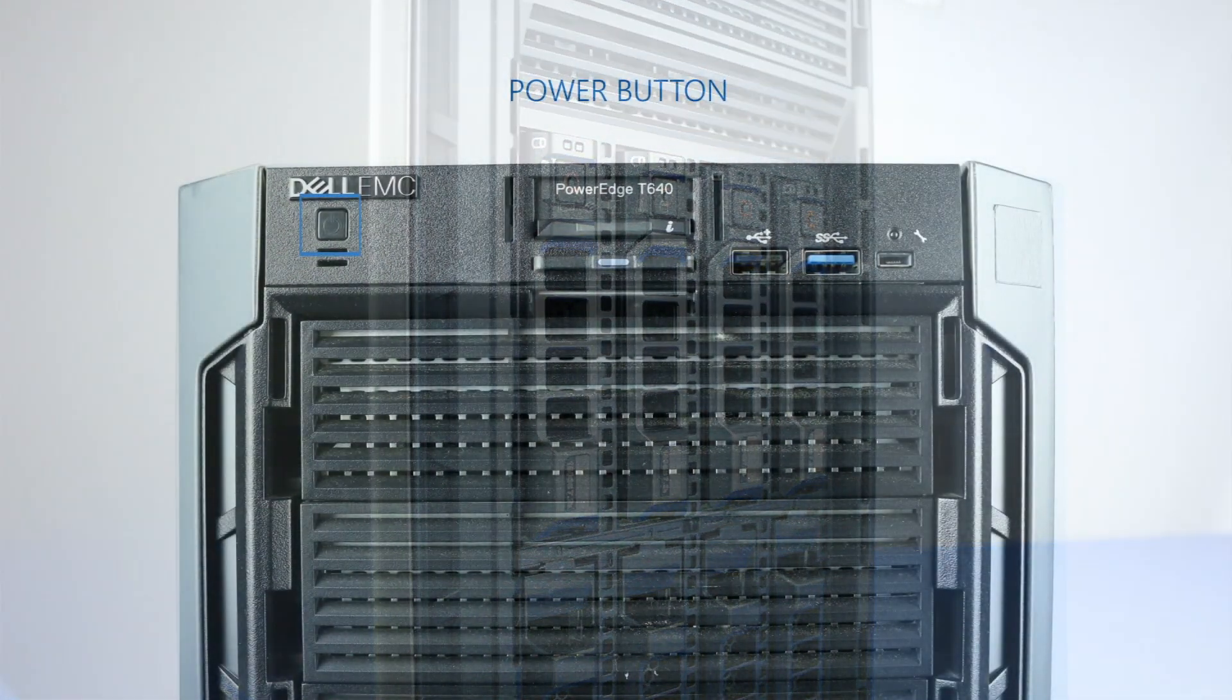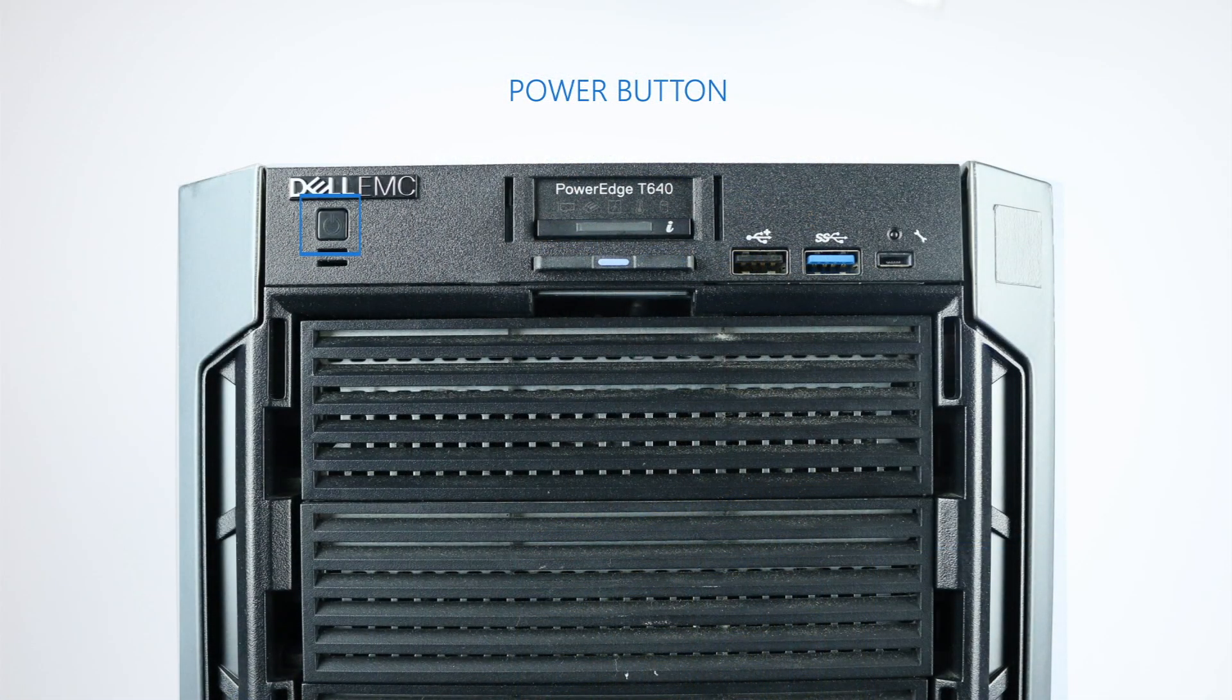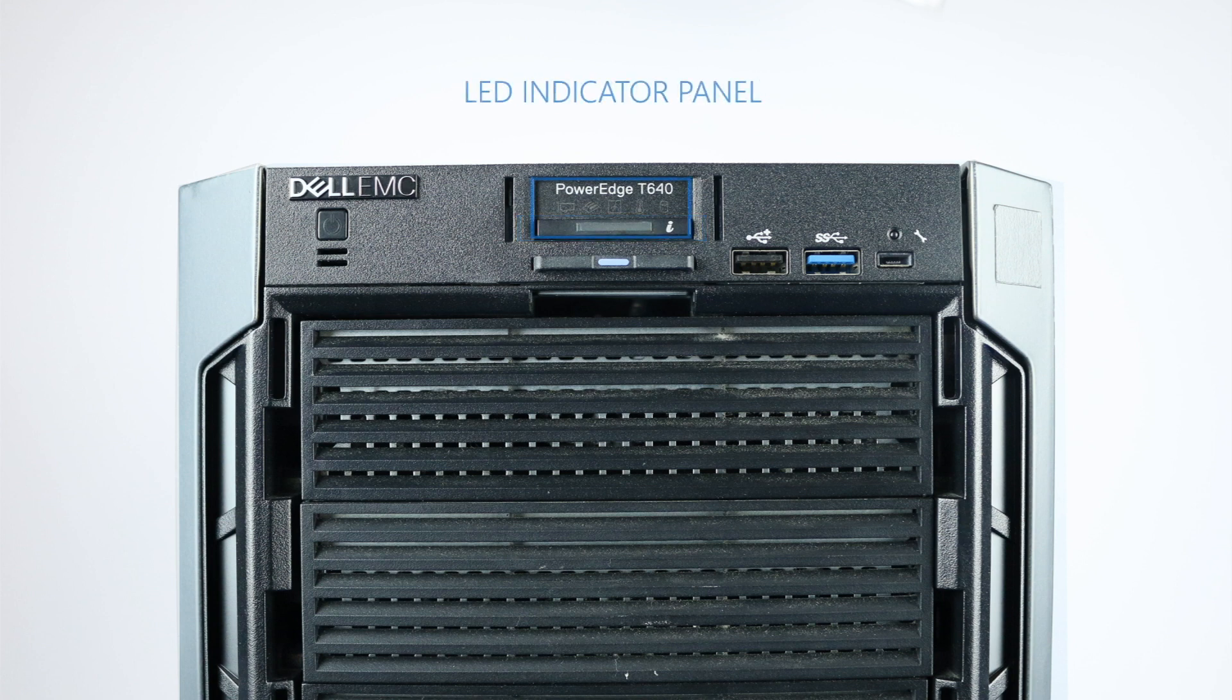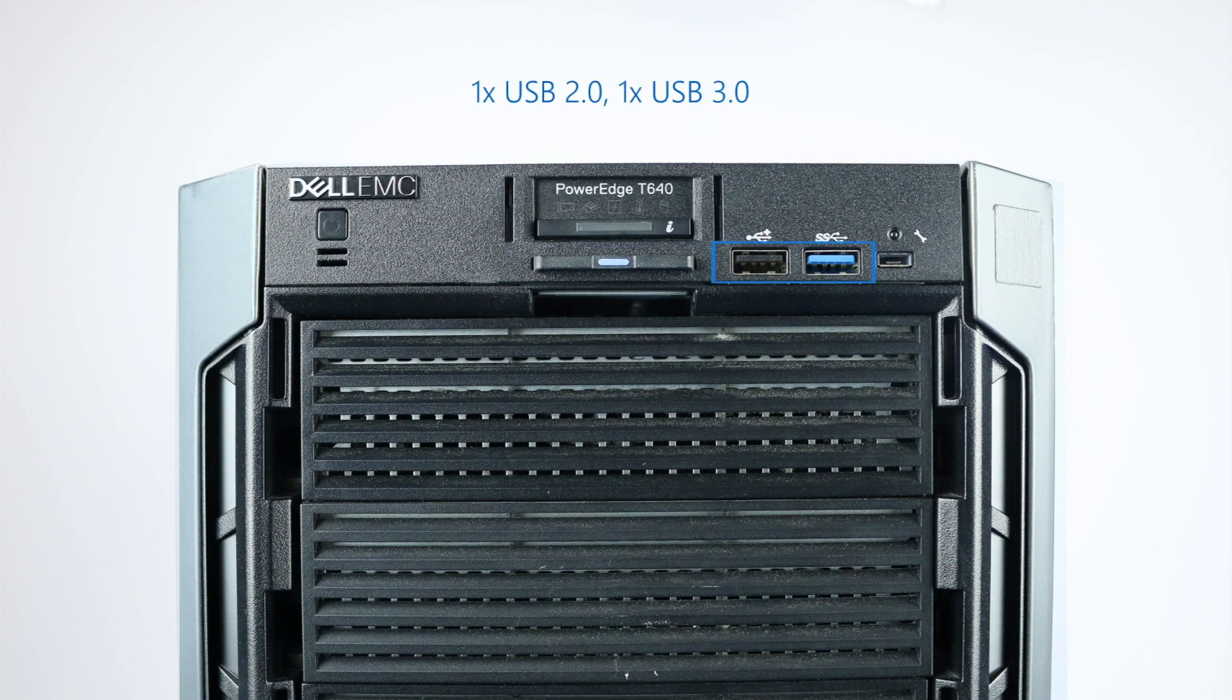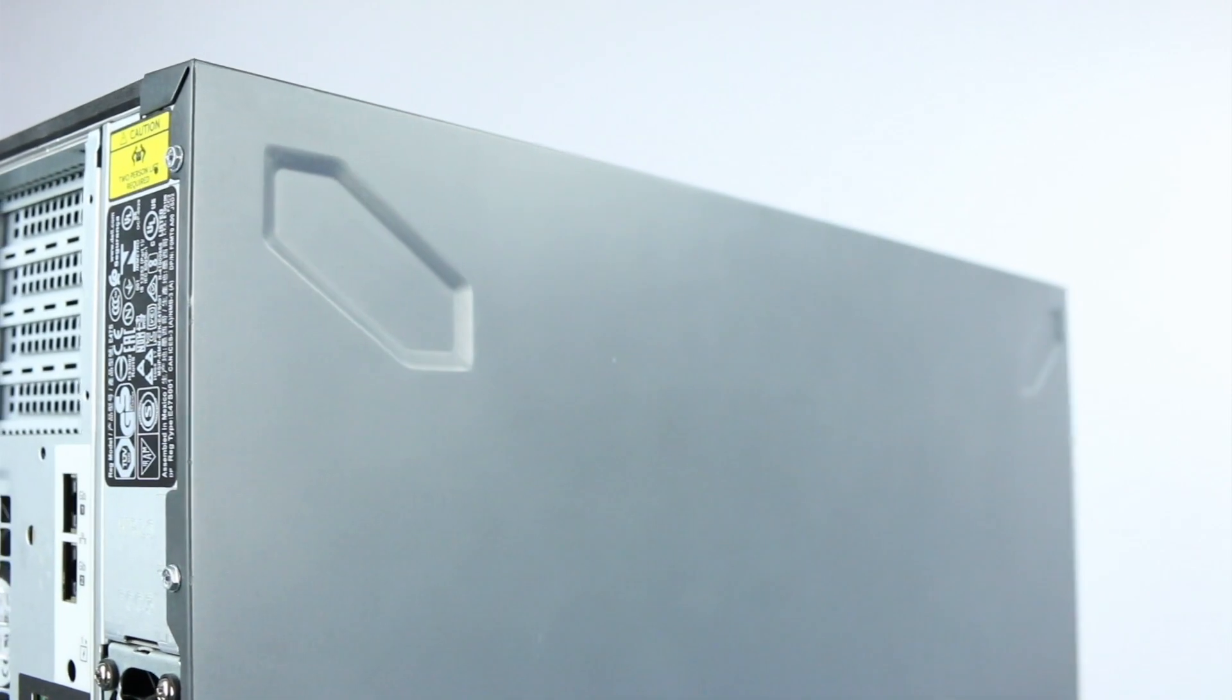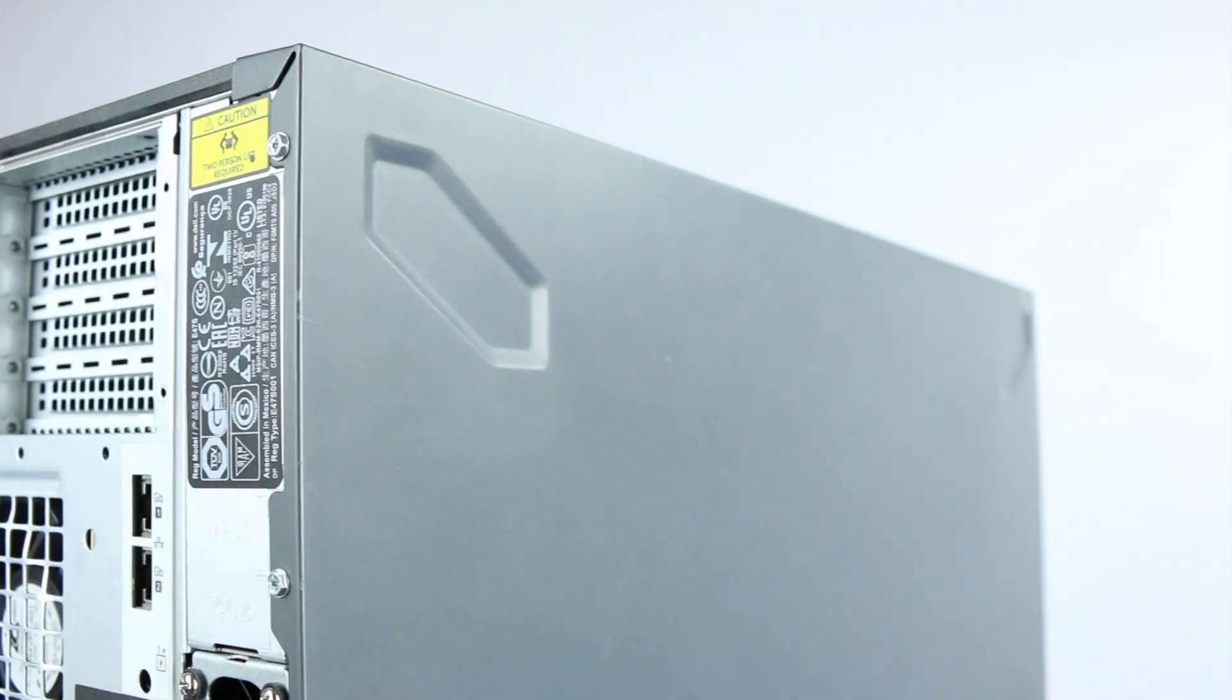Looking at the front of the system, you'll see the power button, the system identification button, the status LED indicator panel, the information tag, one USB 2.0 port, one USB 3.0 port, one iDRAC direct port, and optional optical drive bays.